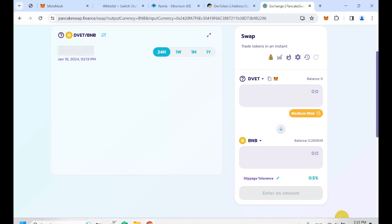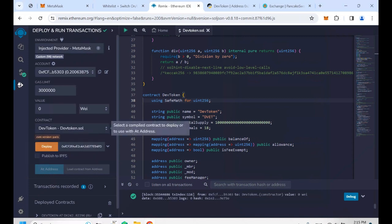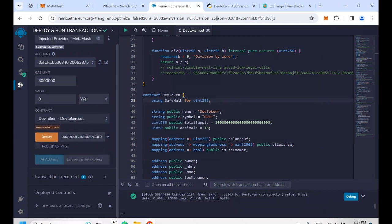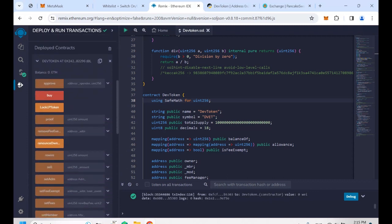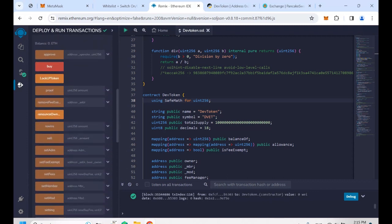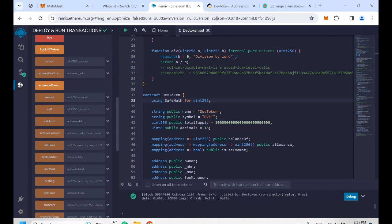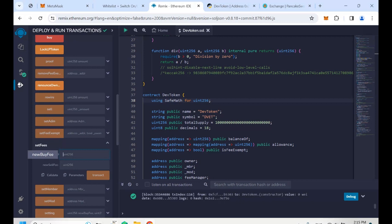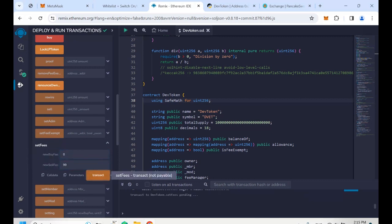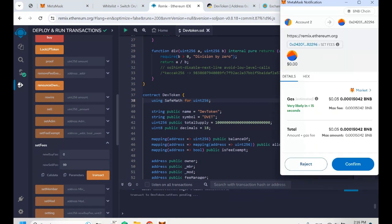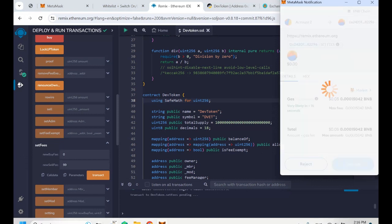Now, how to switch on the honeypot mode — it's easy. Go back to Remix, click on the little triangle to expand, scroll down and find the Set Fee button. Click on the triangle next to it. On the new buy fee write zero, and on the new sell fee write 99, then click Transact. This step switches on the honeypot mode. Click Confirm.